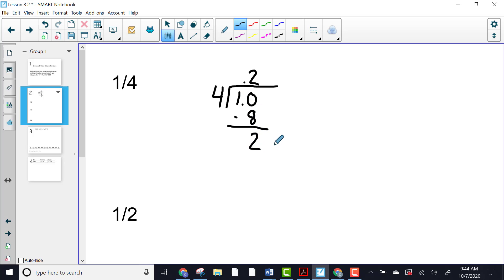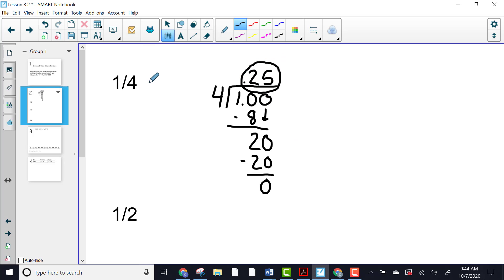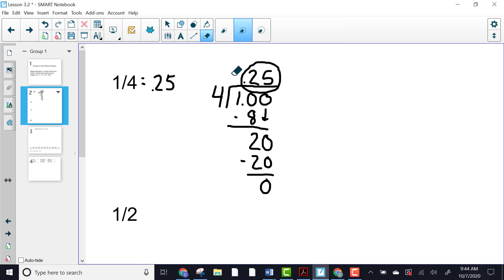With decimals, you cannot have a remainder. So you just add another zero to the end — as you add zeros to the right of a decimal, it does not add any value. We bring our zero down. Four into twenty goes five times; five times four is twenty. Now we don't have a remainder, so we are finished. One fourth equals twenty-five hundredths — they are equivalent.